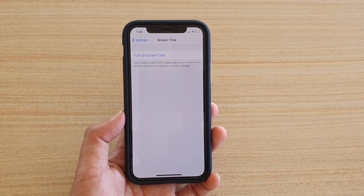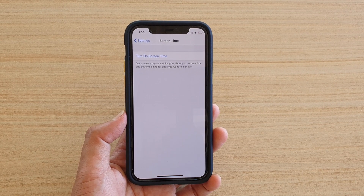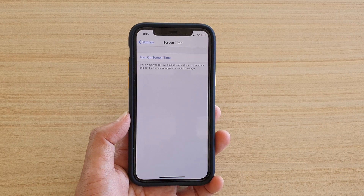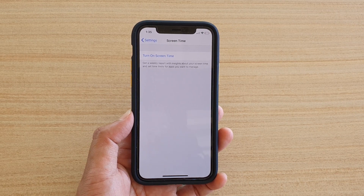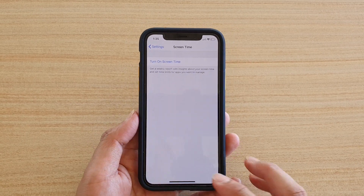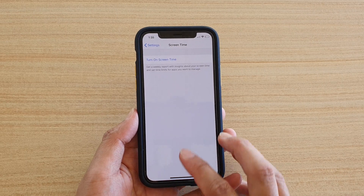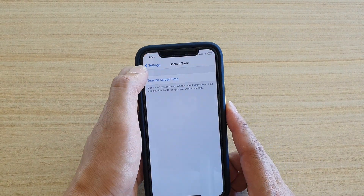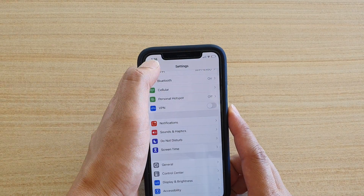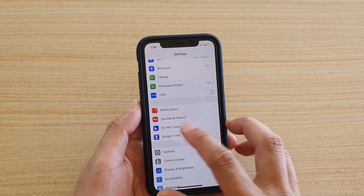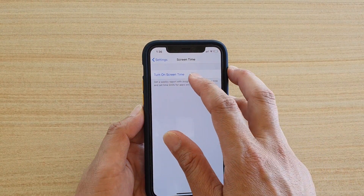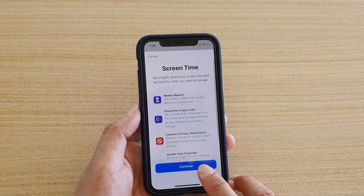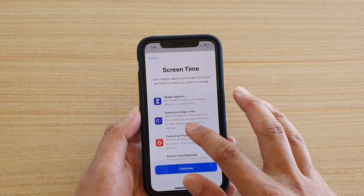In this video we're going to take a look at how you can turn on Screen Time and how you can use Screen Time to manage your time on a mobile device. First, swipe up at the bottom to go back to your home screen, then tap on the Settings icon. In the Settings screen, go down and tap on Screen Time, tap on Turn On Screen Time, and tap on Continue.